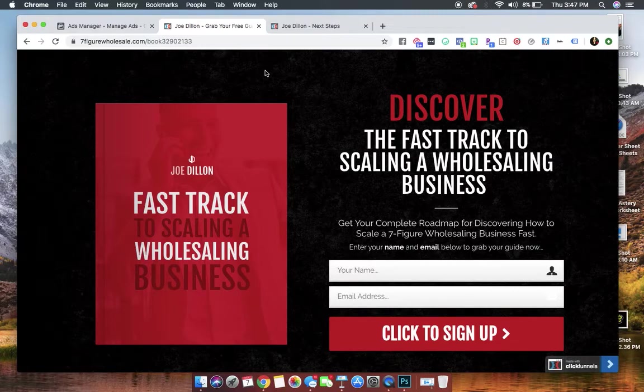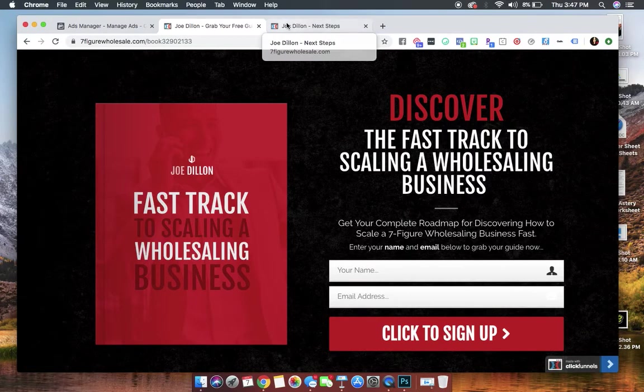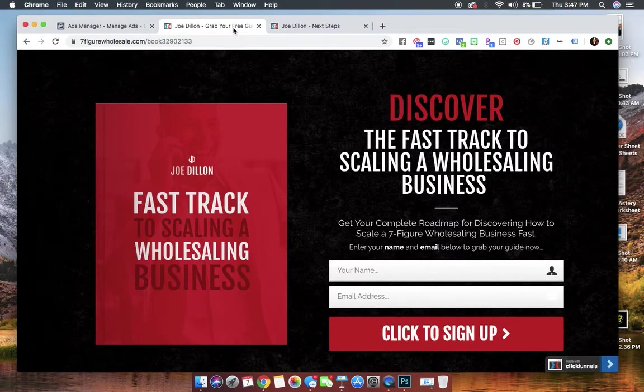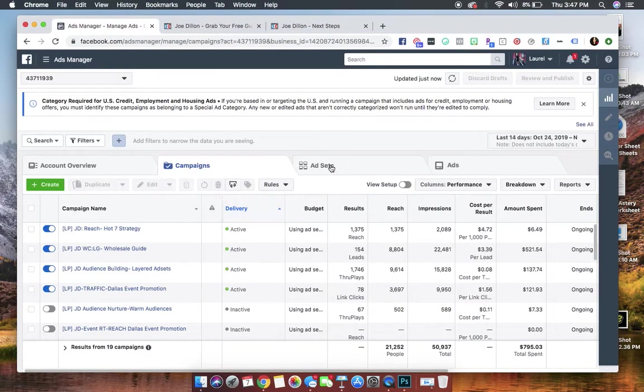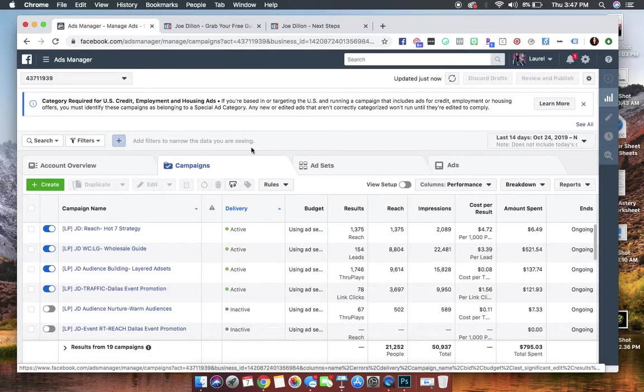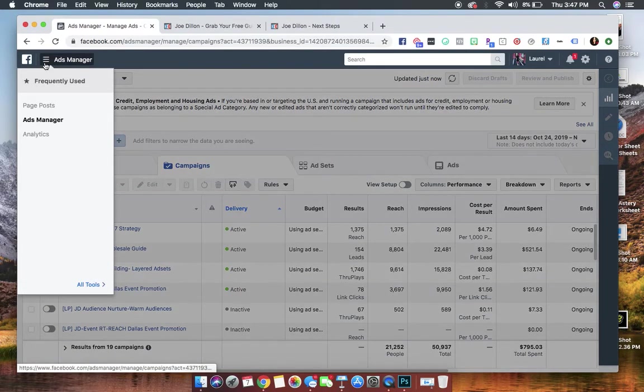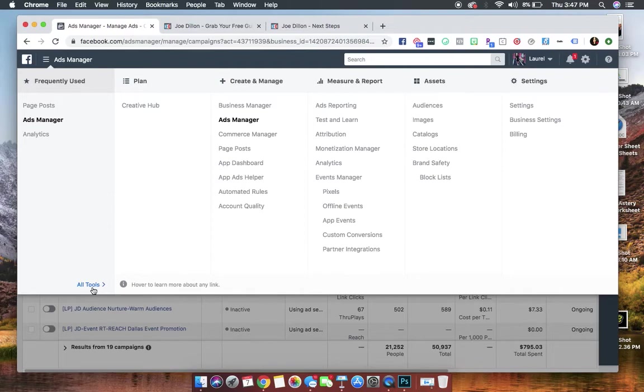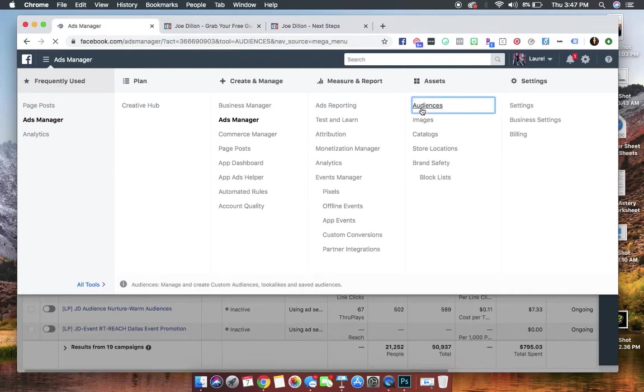But the first thing that we've got to do is we've got to create that custom audience of people who are hitting this page but are not putting their name and email to get to this confirmation page. So what you need to have handy right now is both your opt-in page and your confirmation page. We're going to hit the Facebook Ads Manager. We're going to go to the little hamburger menu, hit All Tools, and we're going to click Audiences.